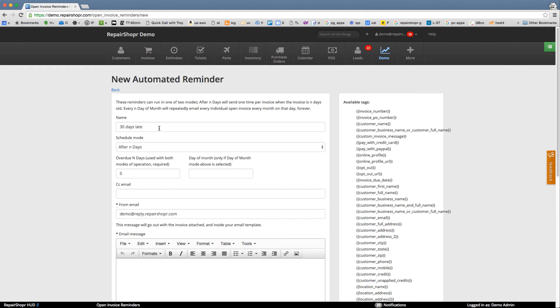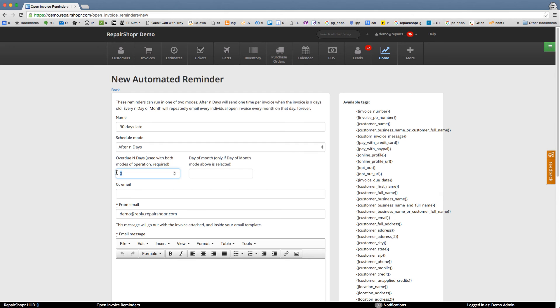And the other is let's send a reminder once when something is 30 days late. So this means if you've got an invoice you make today and it's due a month from now, this will send a month after that. It'll calculate plus 30 days from the due date.